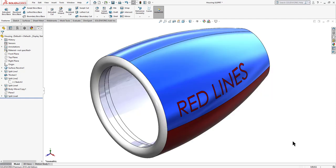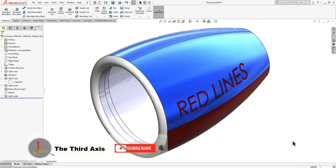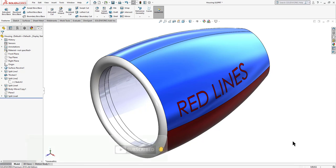Now that we've learned how to apply fillet, chamfer, and how to write text on a curved surface, if you liked this video please hit the like button and subscribe to my channel for more SolidWorks tutorials. See you in the next video, thanks for watching.